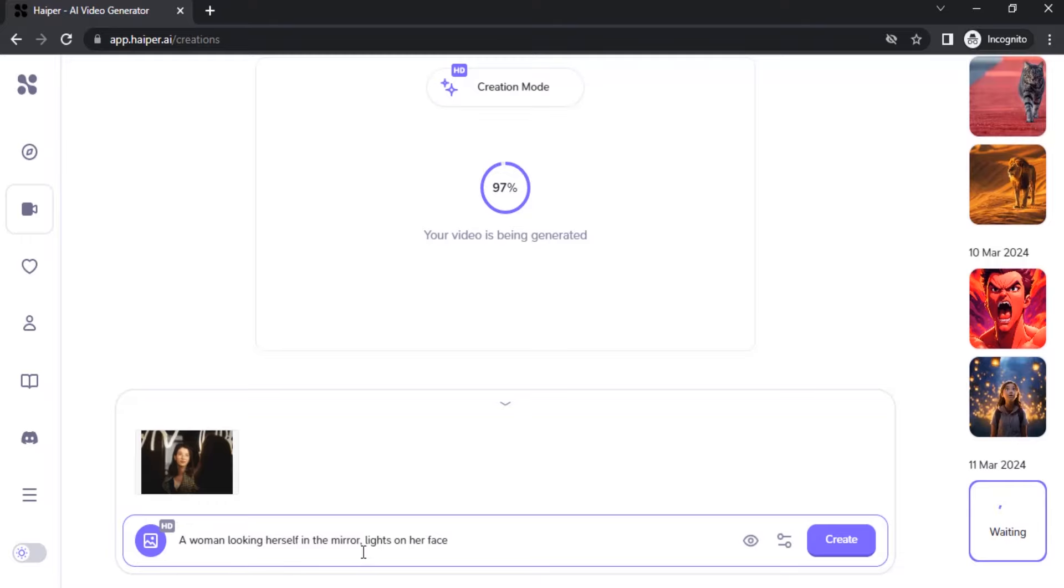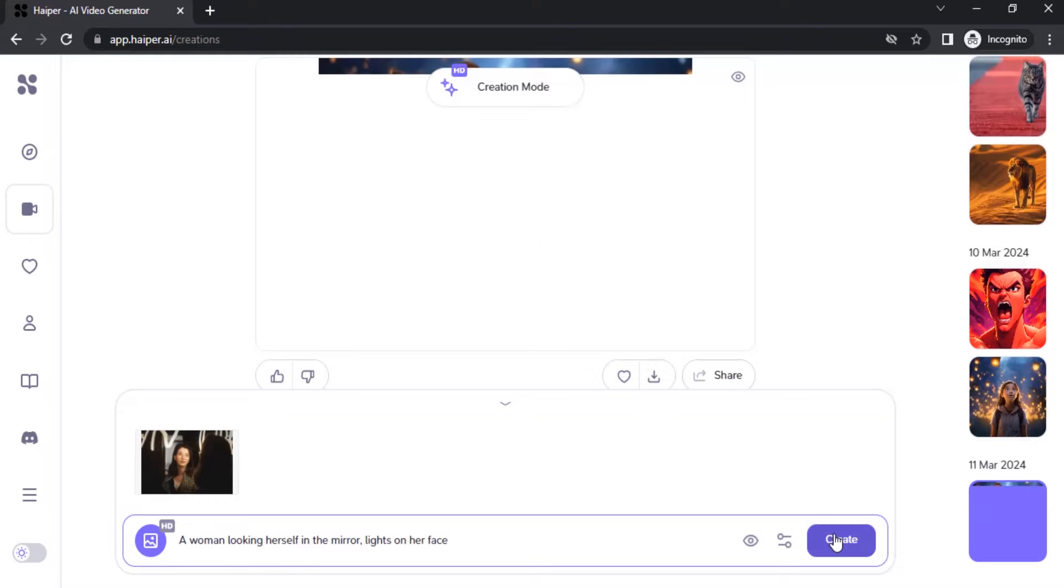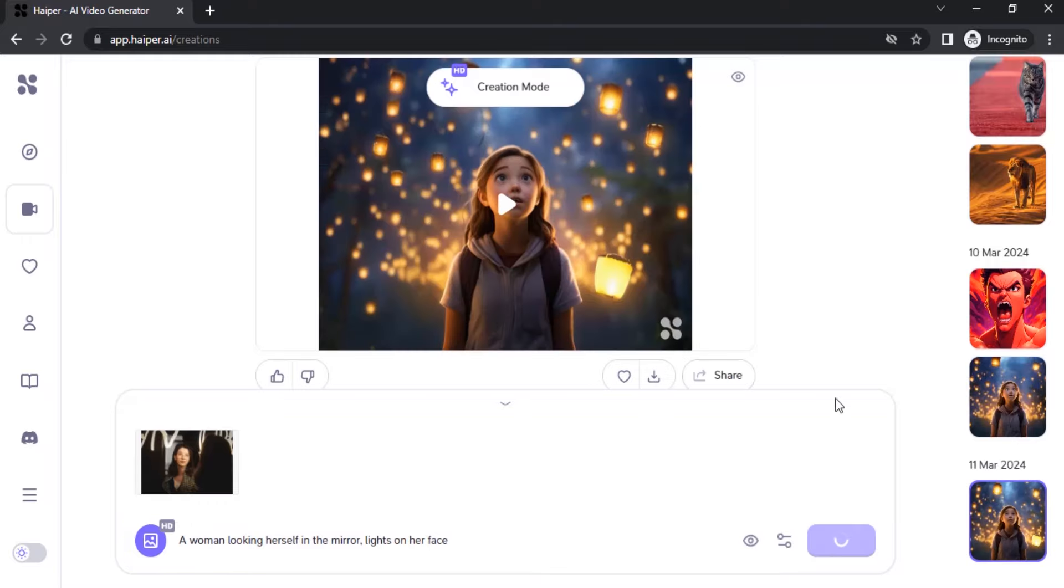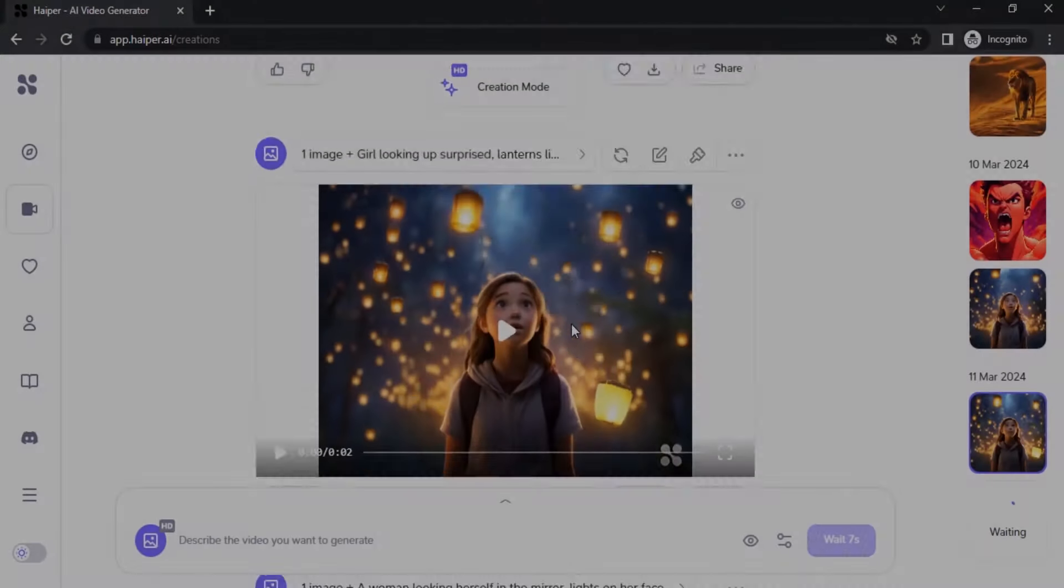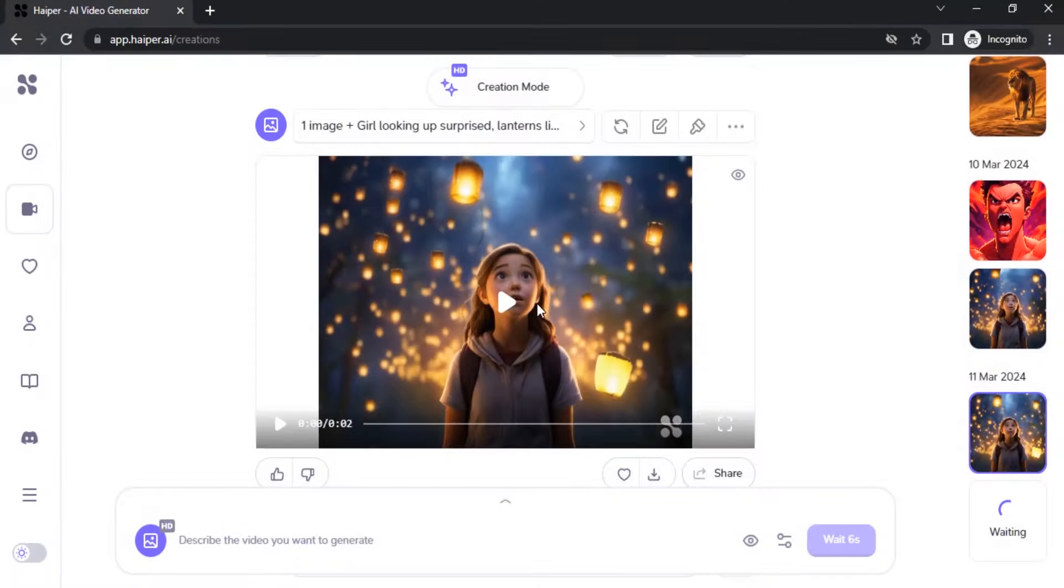This is the prompt I'm giving. I'm going to click on create. The previous one got animated, let's see the animation.